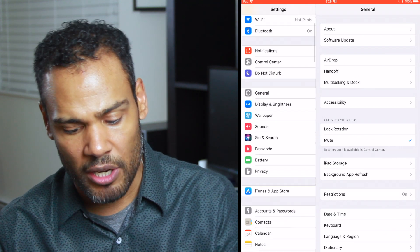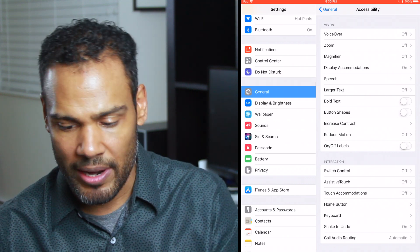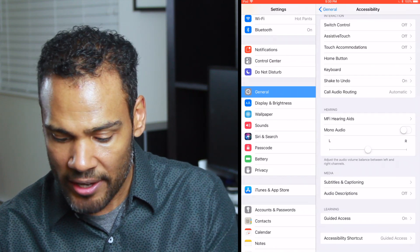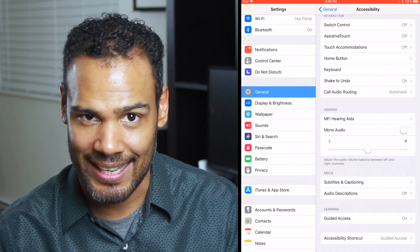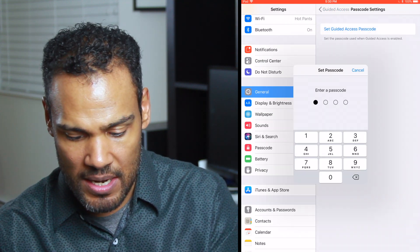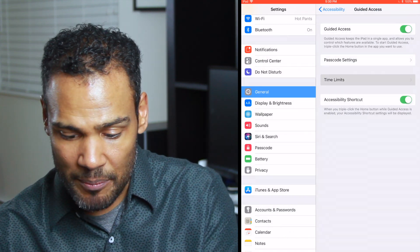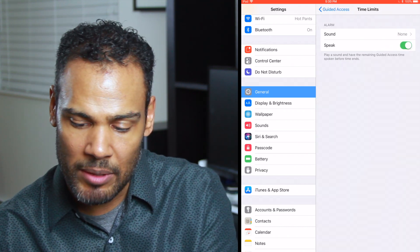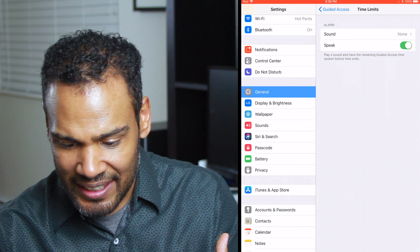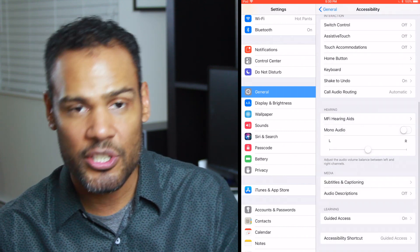I'm going to show you how you can set it so they can only access certain things when you want them to. On the newer system, it's under Accessibility, but on the older ones it's under Restrictions. If you go into General, then Accessibility, and go down near the bottom — second from the bottom — it says Guided Access. You want to turn on Guided Access and set a passcode. You can also set a time limit with an alarm so your child knows when the time is about to be up.